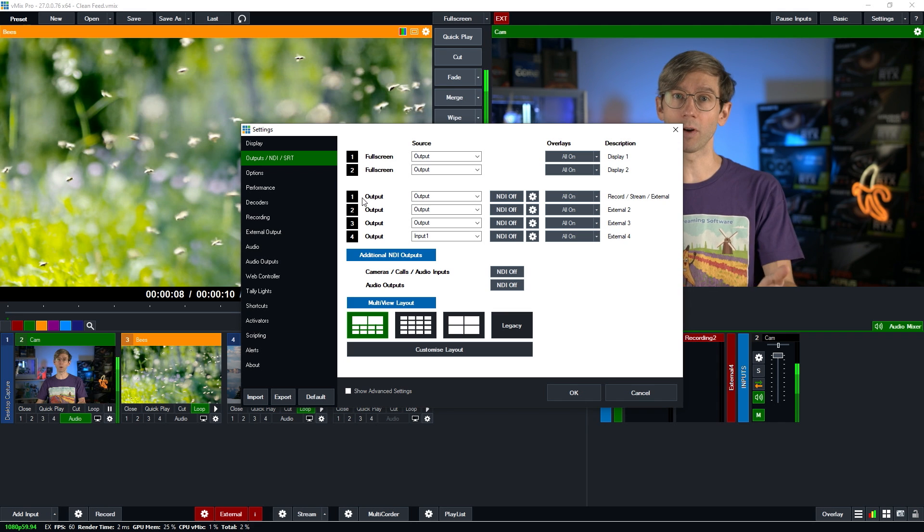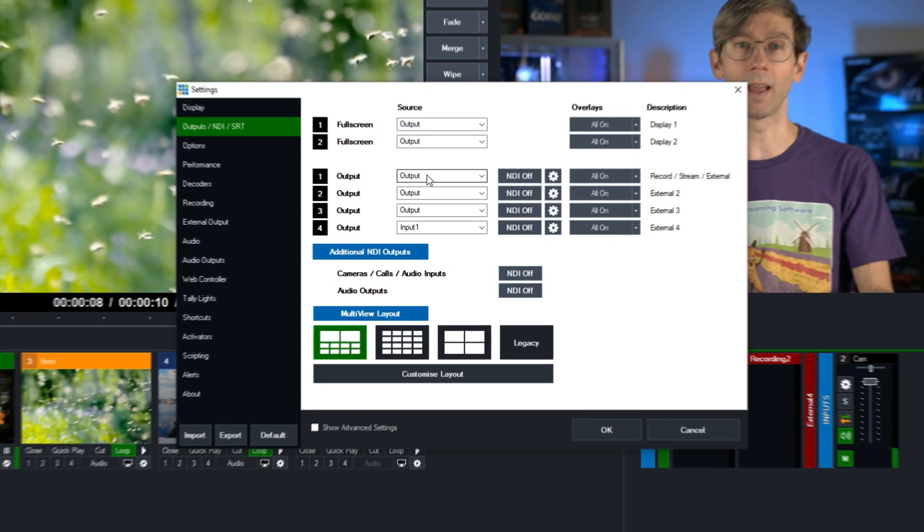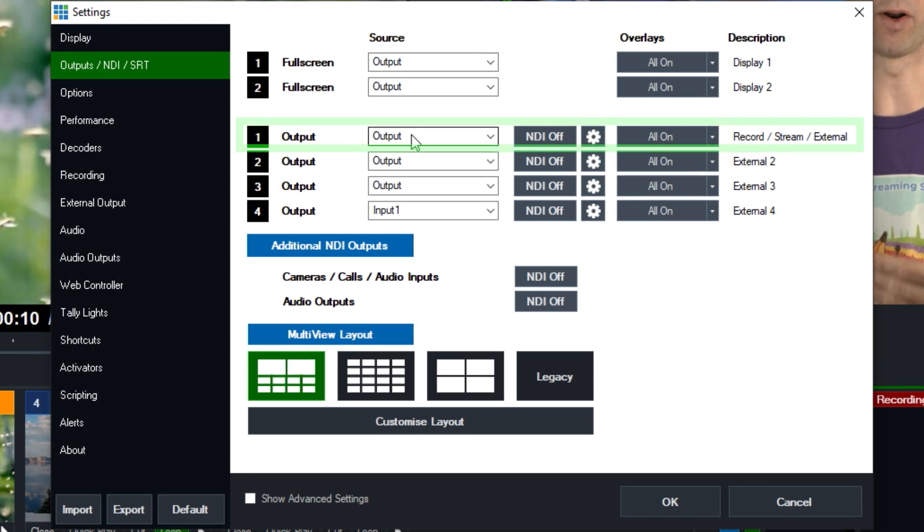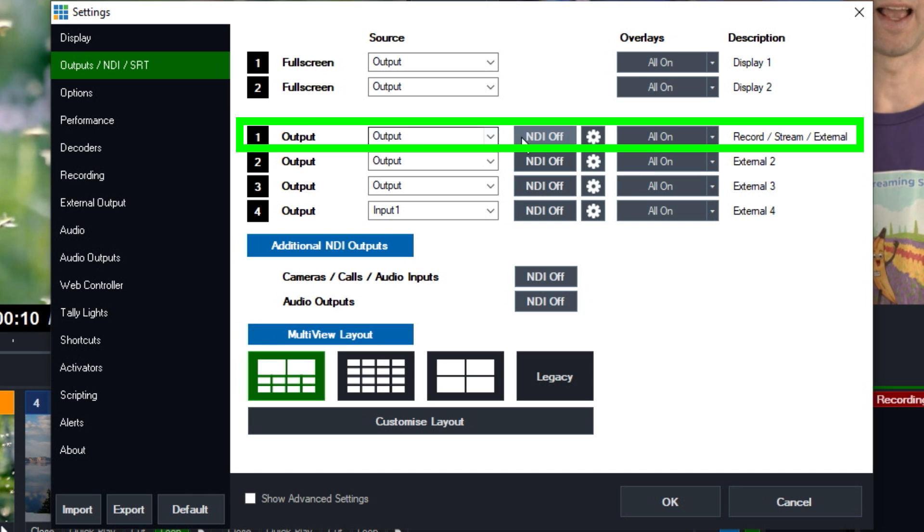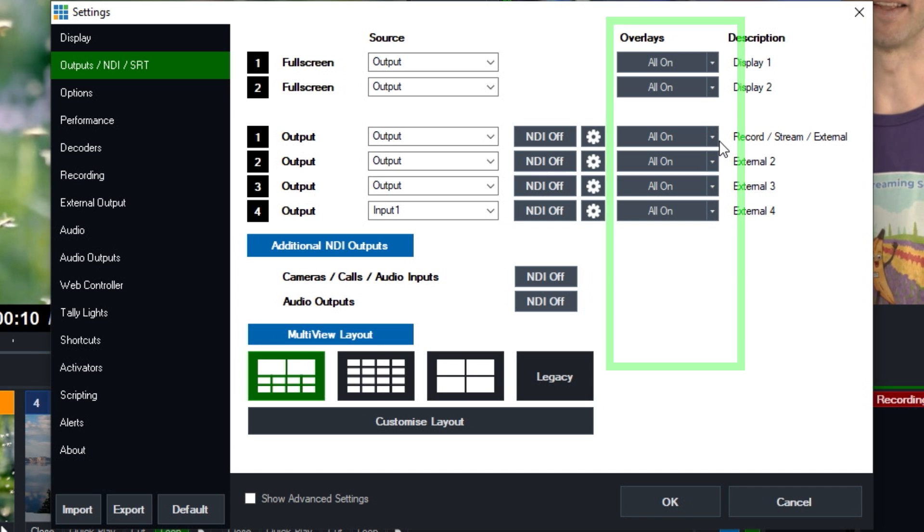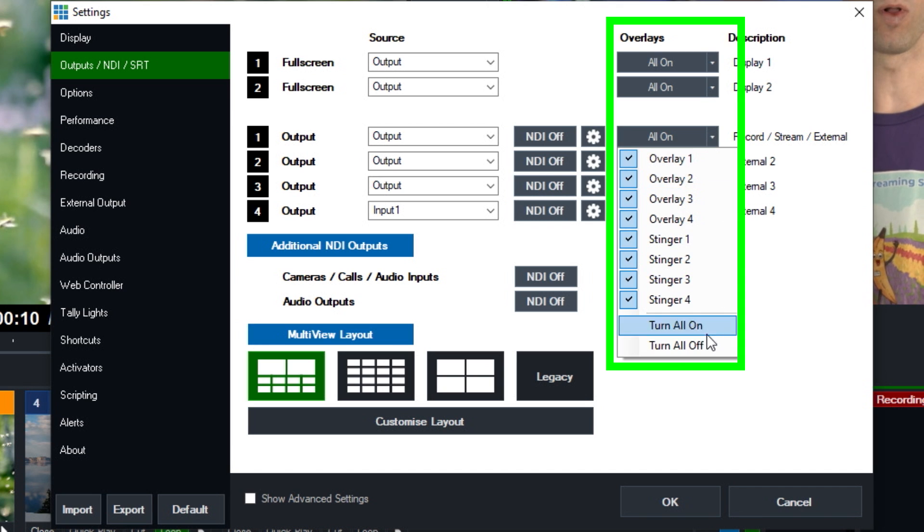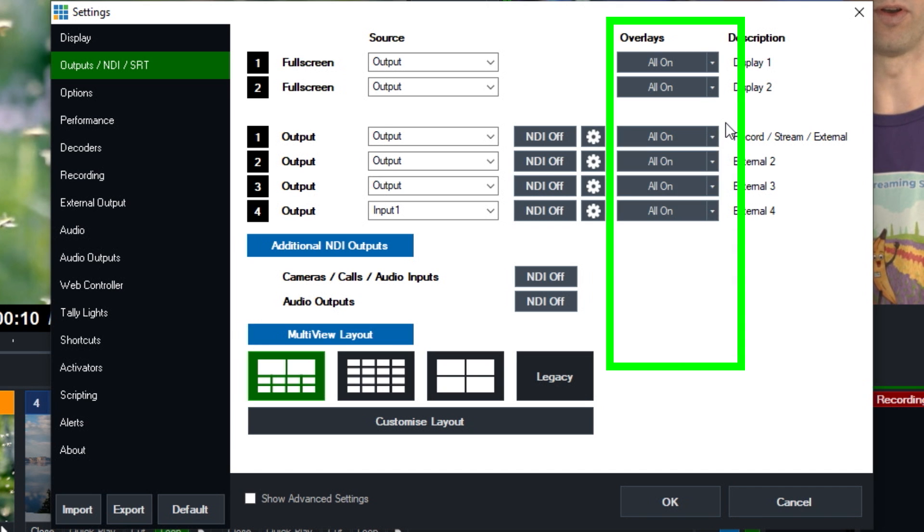So if you recall we have output one here and that's what we're recording on our first recording. So we have that set up to record program output which is what we want, and then if we follow along here you'll see our overlays column and it says all on. So we have all of our overlays on for the output.